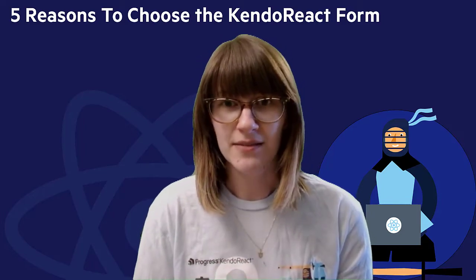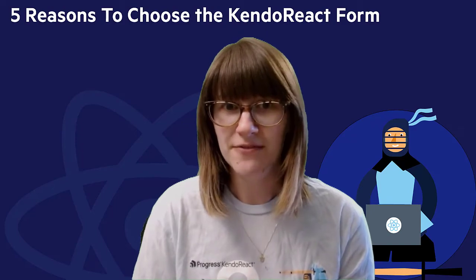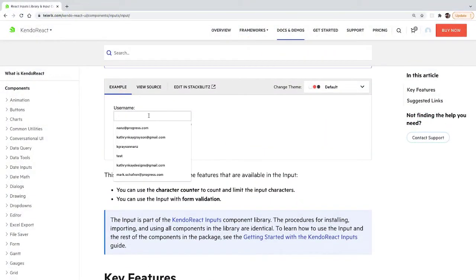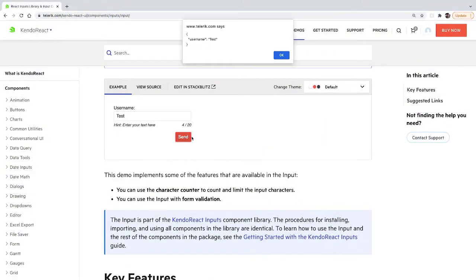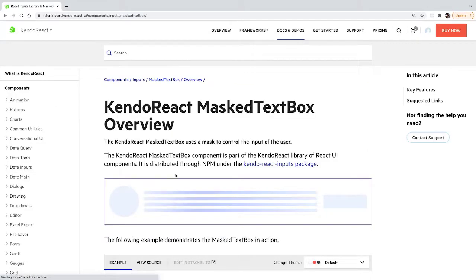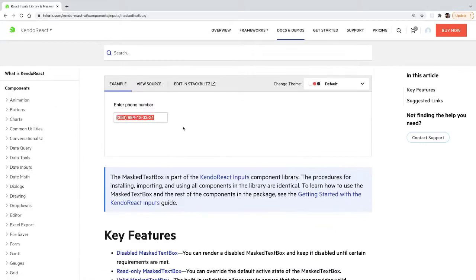Kendo React has more than 20 different input components, including less common ones like a multi-column combo box, a color gradient selector, and a full-featured text editor.